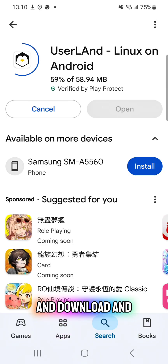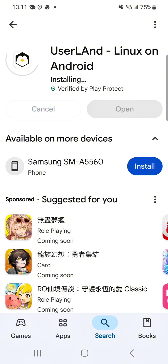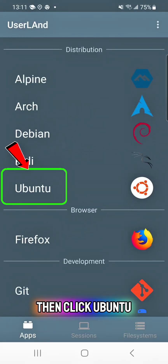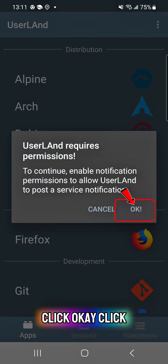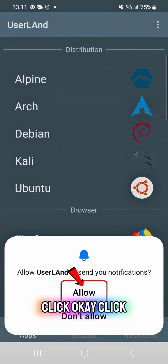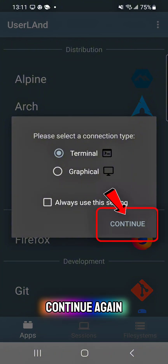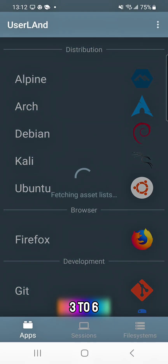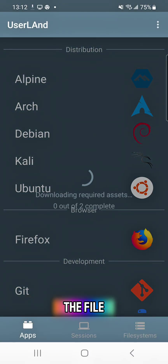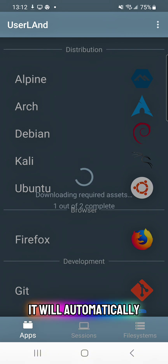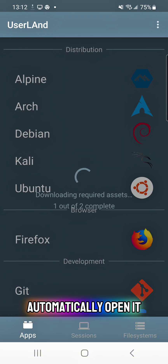First, go to the Google Play Store and download and install the Userland application. Click Open, then click Ubuntu. Click OK, Allow, and Continue twice. Now just wait 3 to 6 minutes to download the file system — it depends on your internet connection. After the download, it will automatically install and open.